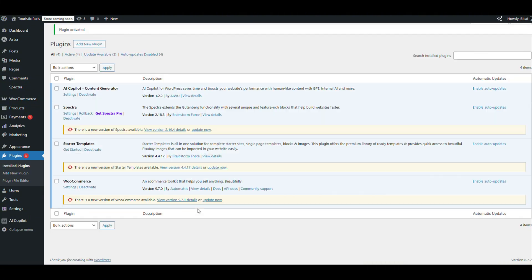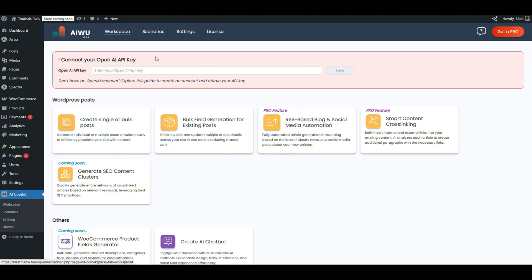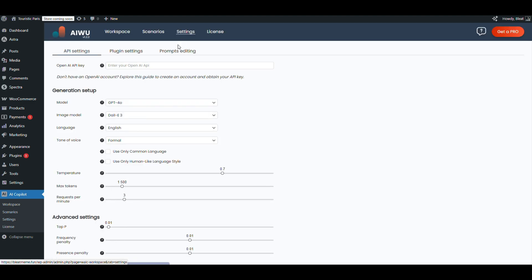OpenAI, DeepSeek, Gemini, whatever you're using. Let's drop in our API key here. Perfect, we're ready to roll.